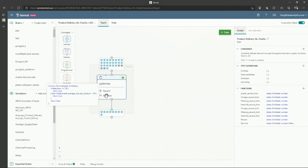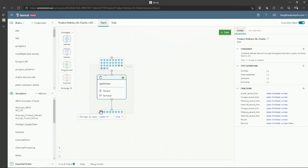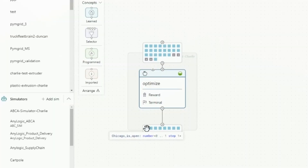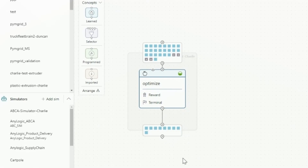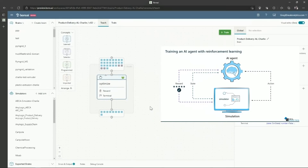As the brain assesses the environment and where it's at within those ranges and parameters, it will make decisions — for a distribution center, maybe it needs to open or close it; for trucks, maybe it doesn't have enough running to meet demand, so it may increase the number of trucks activated anywhere between one and three. This becomes a feedback loop between the simulation and the brain.